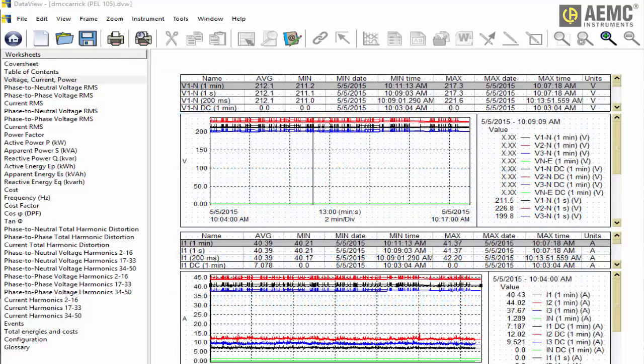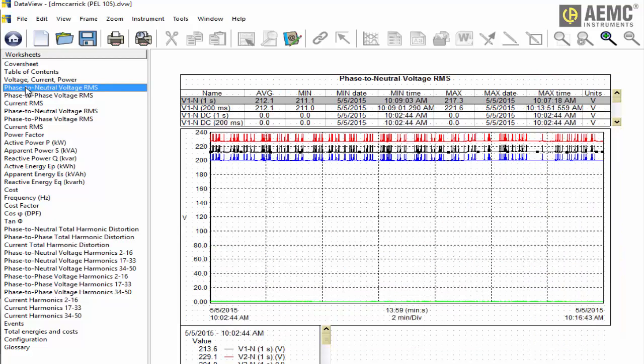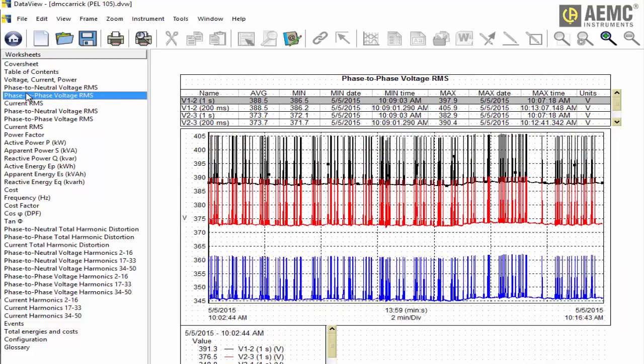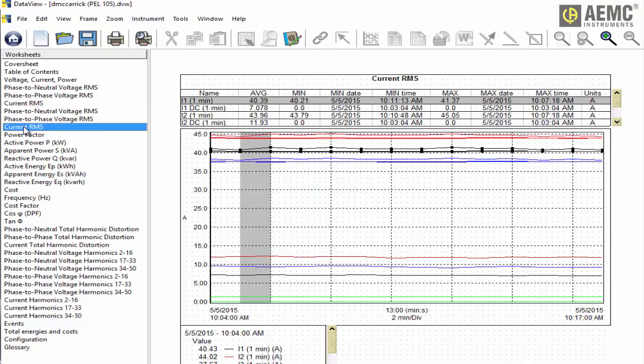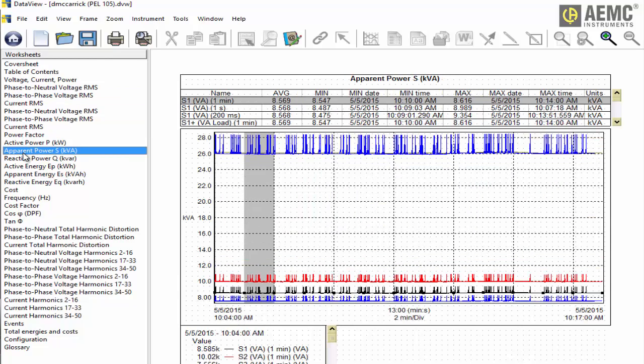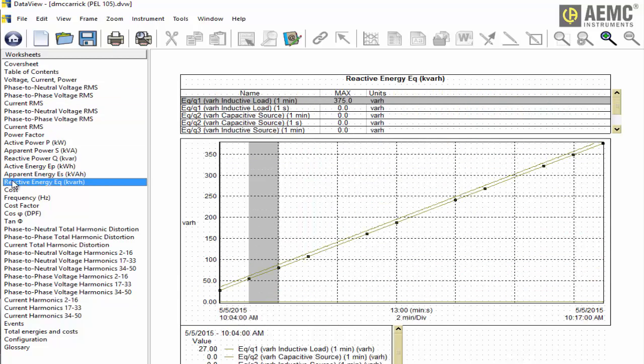As a result, you can usually move from any worksheet to another with a single click. You can also quickly see a list of all the content contained within the report from any worksheet, without having to return to the table of contents.